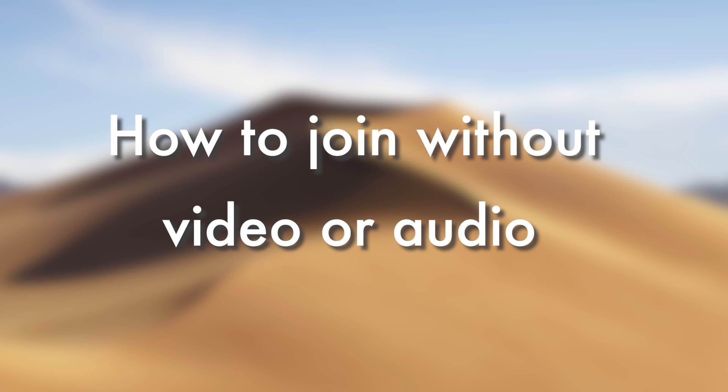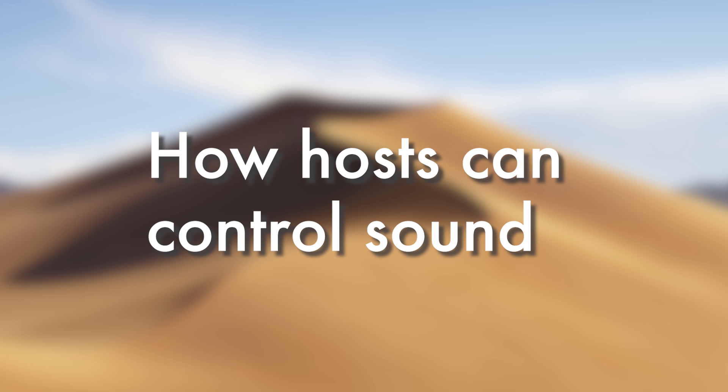In this two-minute Zoom tutorial you'll learn the best way to join a Zoom meeting quietly as a participant or without video, perhaps because of poor video quality issues. Secondly, you'll learn how a host can control or basically block sound from noisy incoming participants.